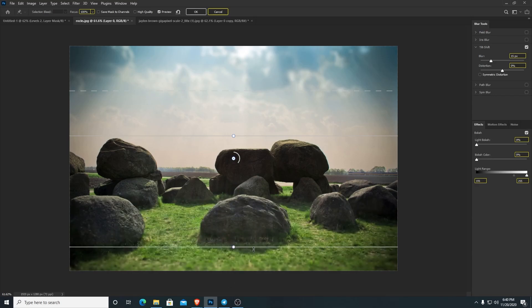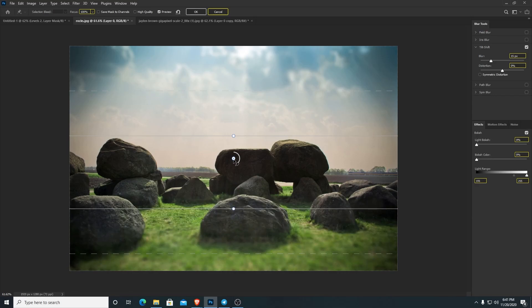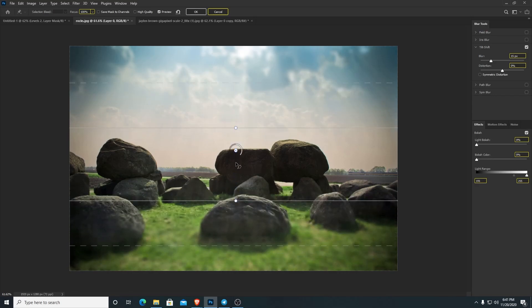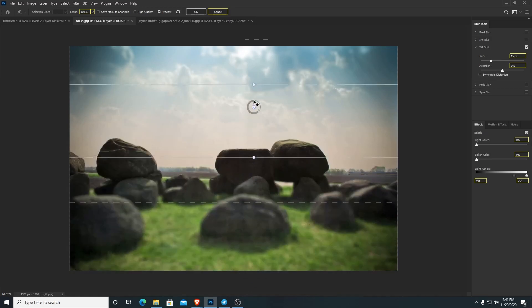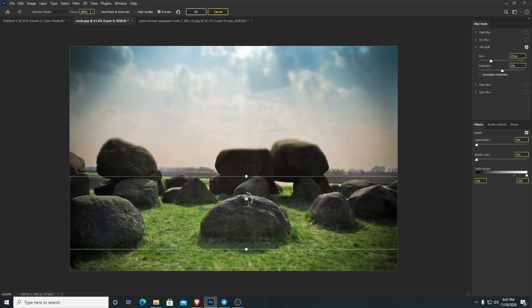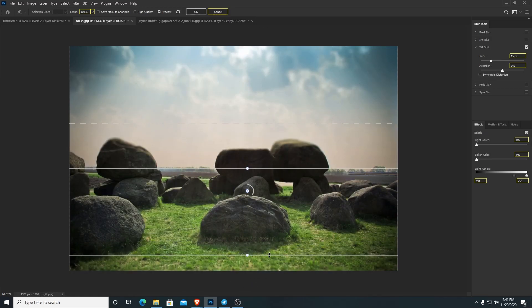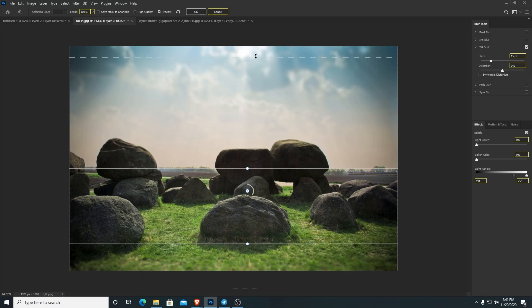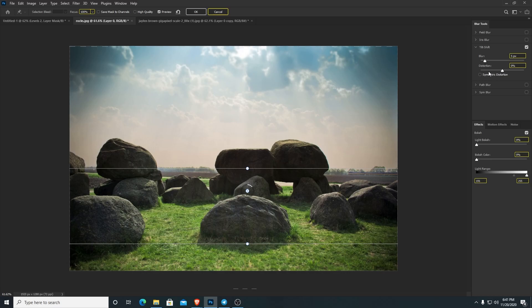So let's do it with tilt shift. Go to blur gallery and then tilt shift. In my own words, all you need to know about tilt shift is: anything in between those two center solid lines is going to be not blurred. This is really good for getting a nice horizon point and a nice gradient of blur. Anything between the solid line and the dash line is going to be blurred.